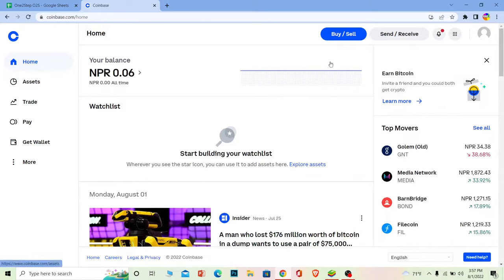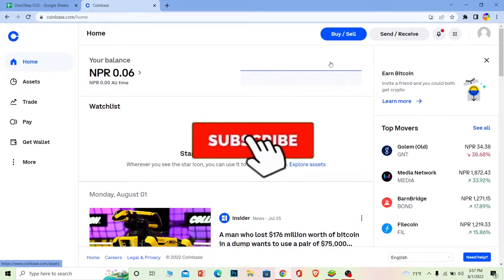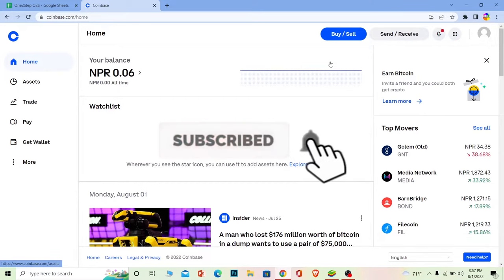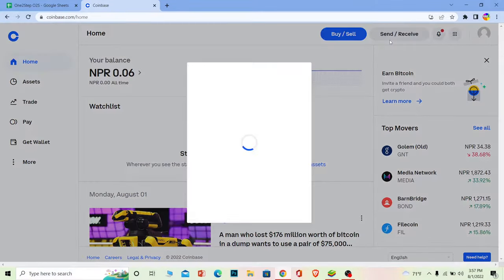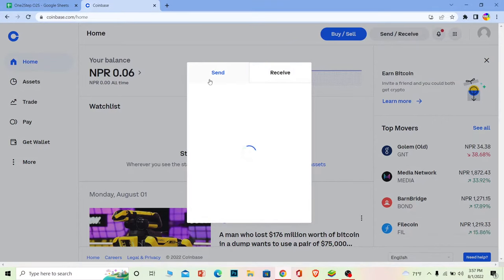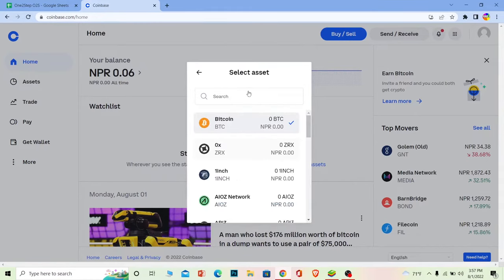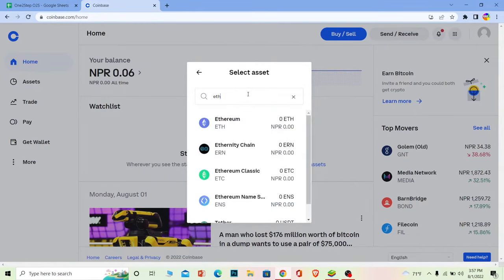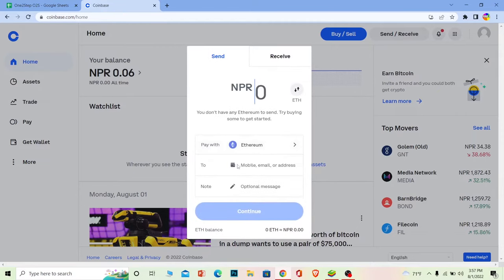Before moving forward, don't forget to hit the like and subscribe to our channel One Step. Once you're in coinbase.com, you want to go on where it says send slash receive. Once you go on send slash receive, go on the send section. Where it says pay with, click on it. Over here write ETH, so the short form of Ethereum is ETH. Click on Ethereum.